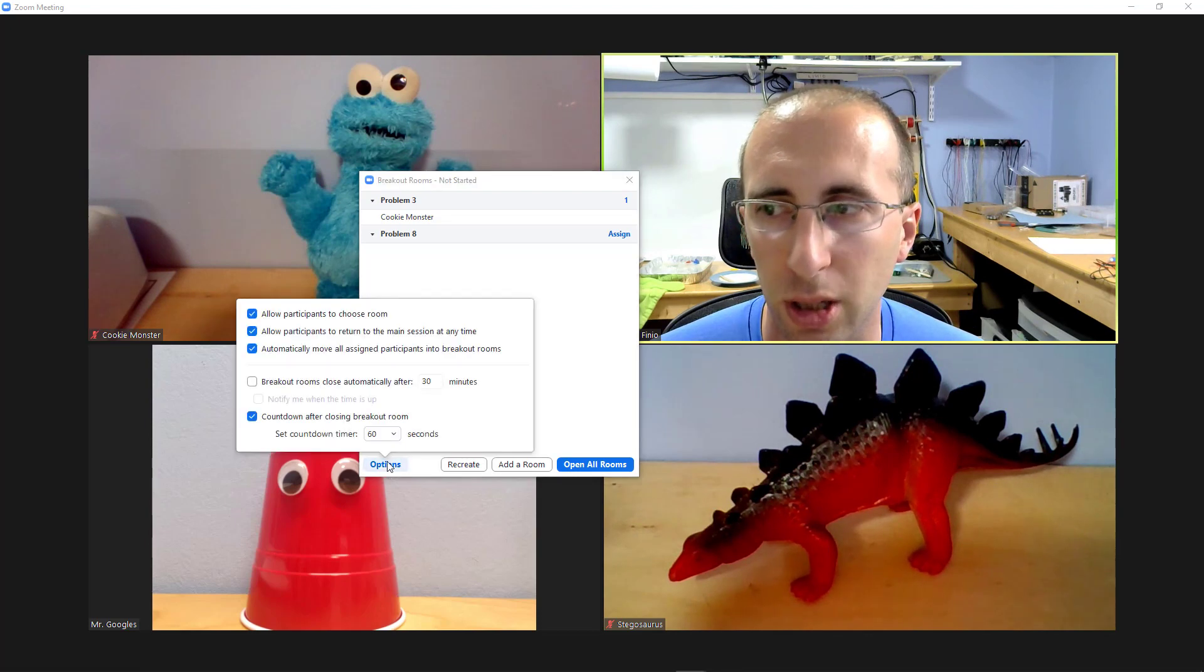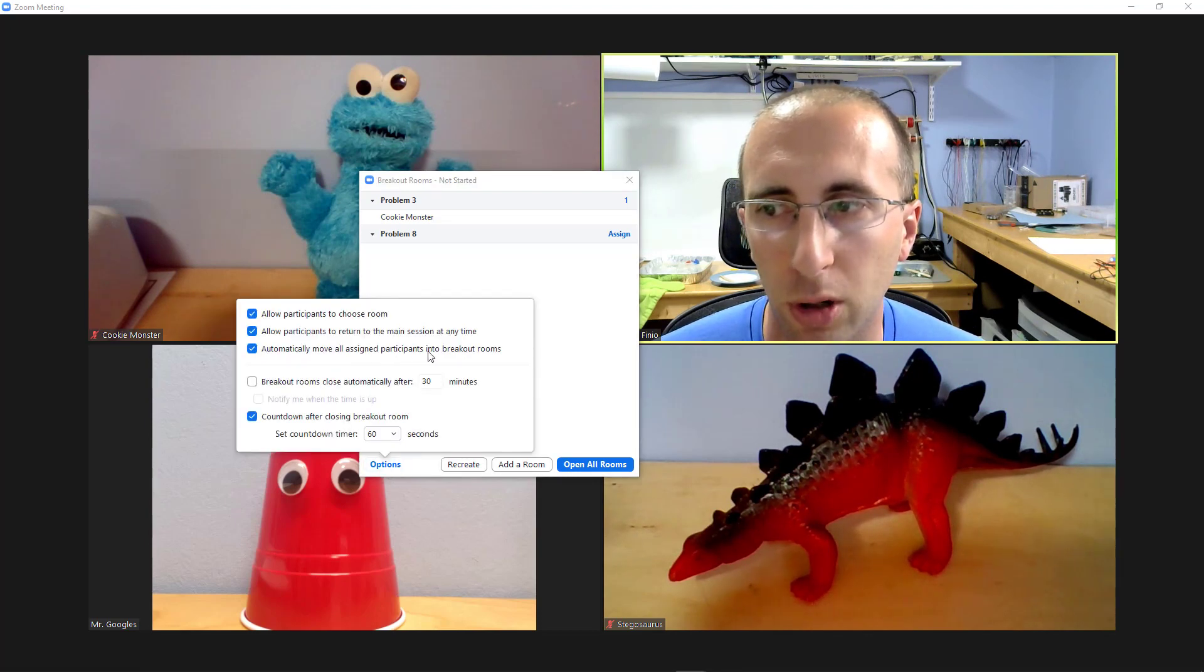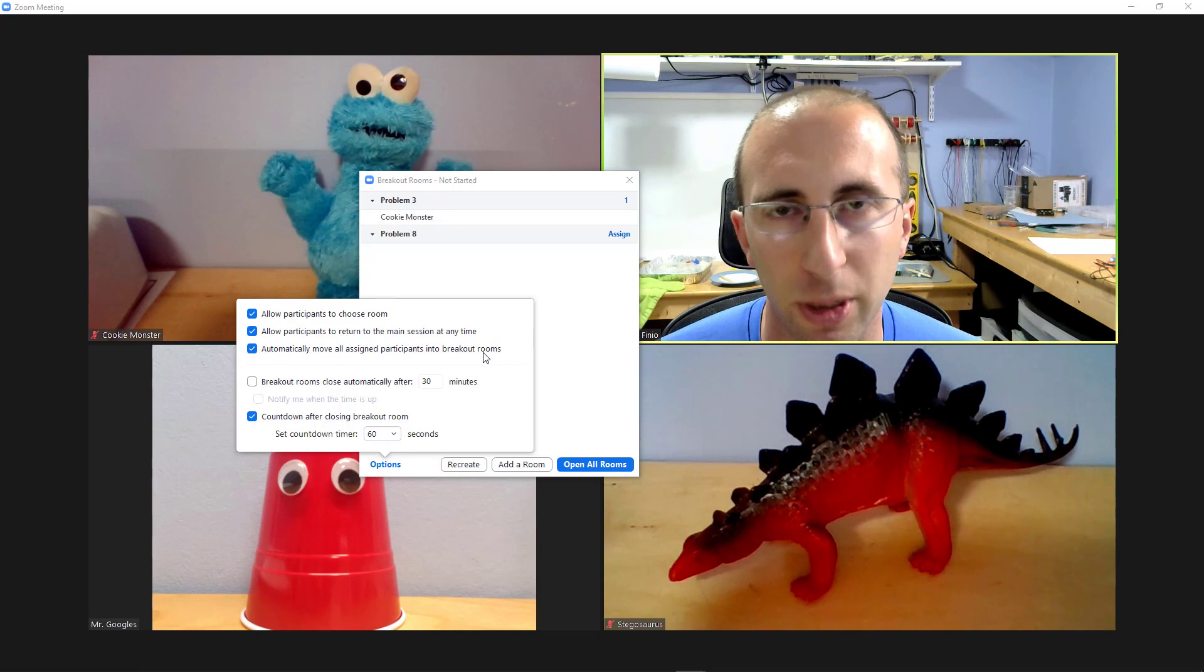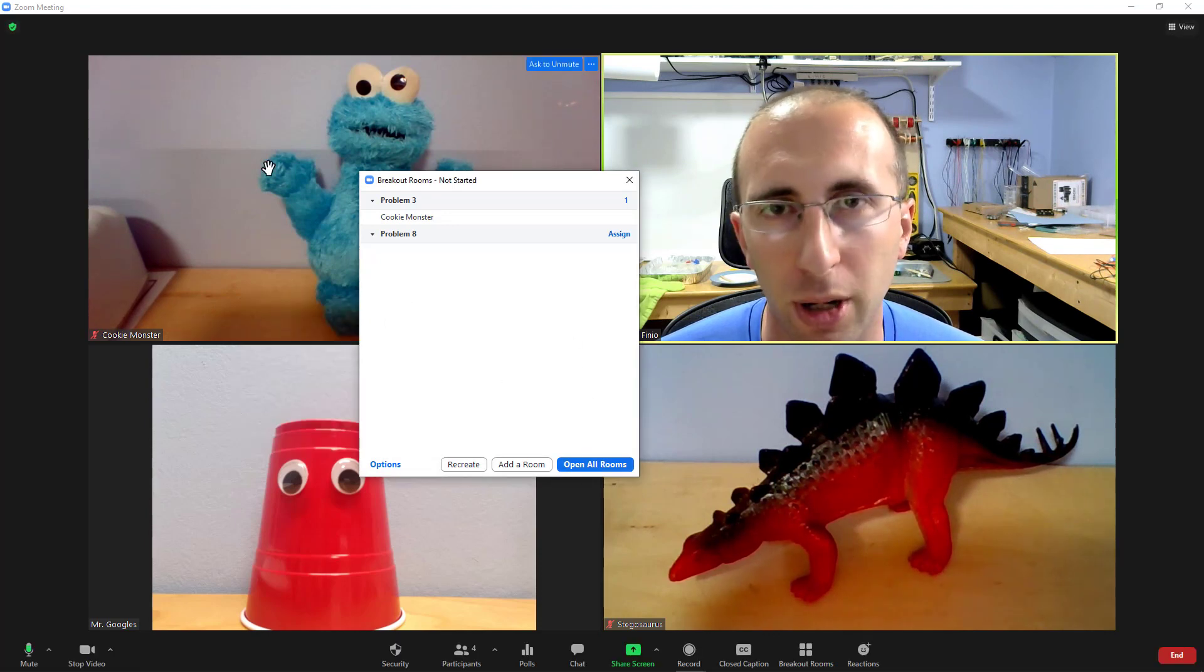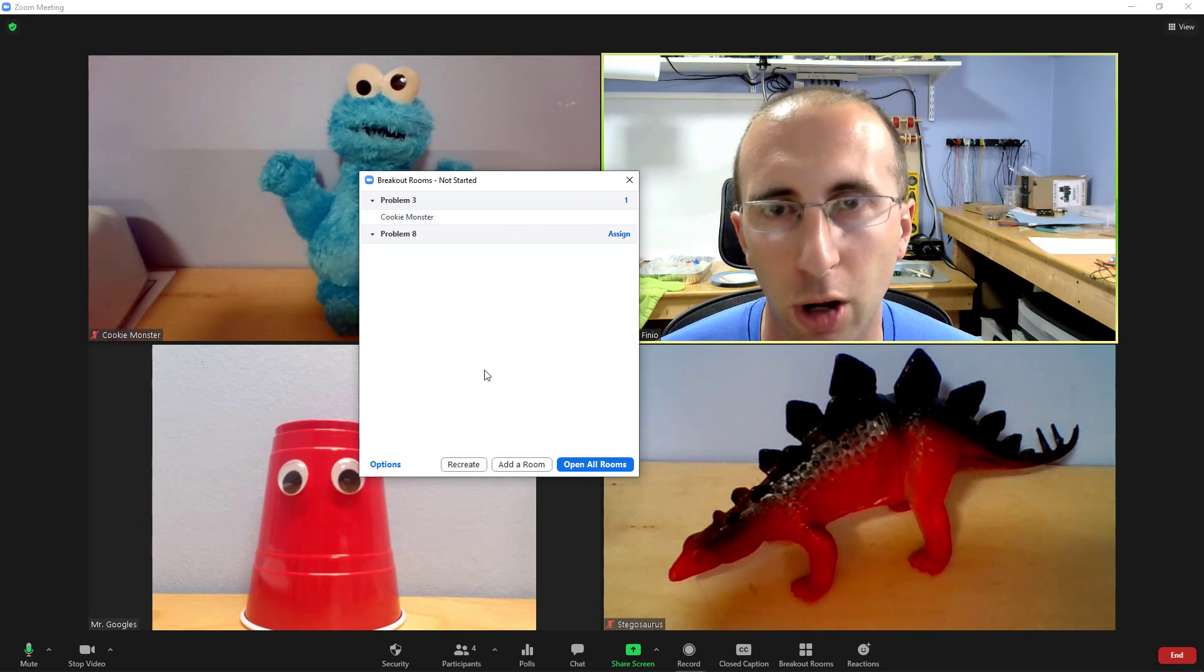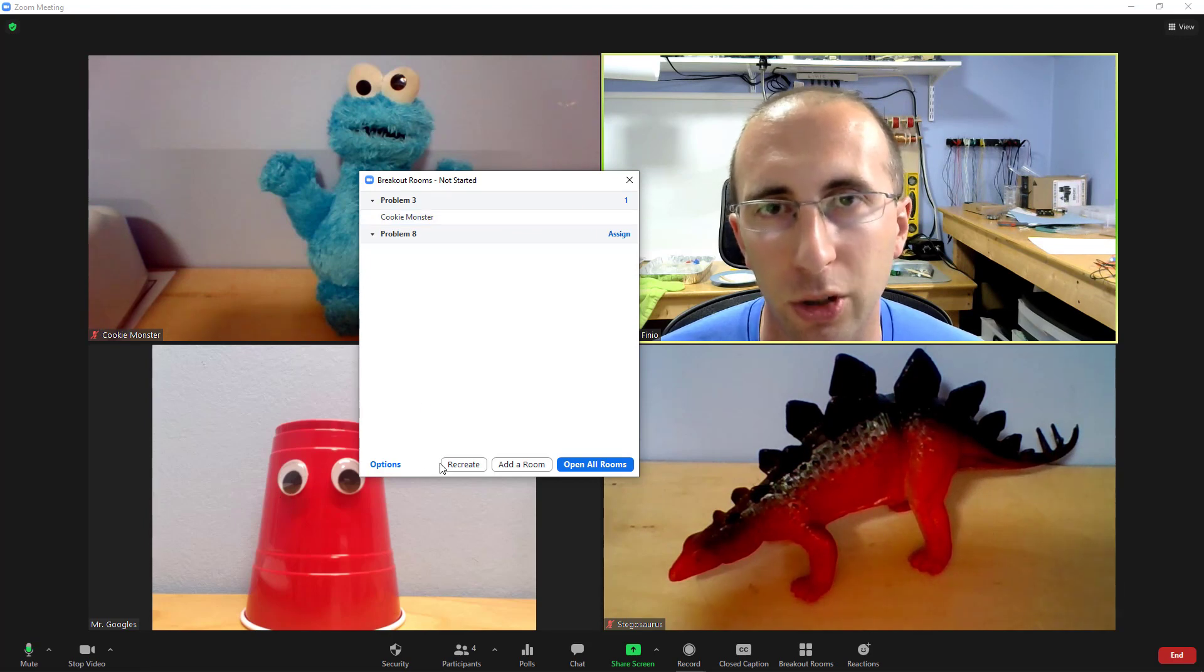You will also see in the options that I have the box for automatically move all assigned participants into breakout rooms checked, so when I click open all rooms, Cookie Monster will be moved into his assigned room automatically but the other students will be given a choice for which room to join.